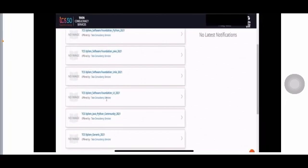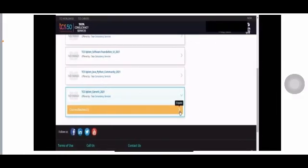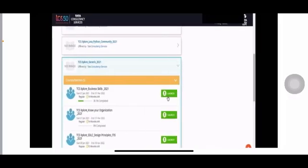When you scroll down you'll find more courses. There is an arrow option — click it and you'll get an option called Expand. Expand it, and you'll get all the content: TCS Explore Business Skills, and other modules. Launch the module — the video duration will be around 14 minutes. You can listen to the video and access the related PDF. This is the step-by-step process to access and complete TCS Explore.